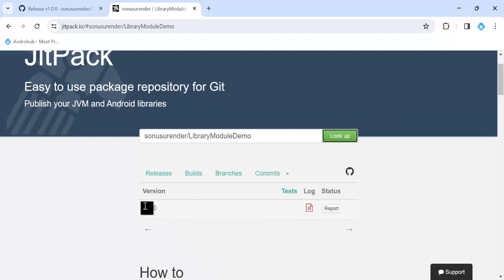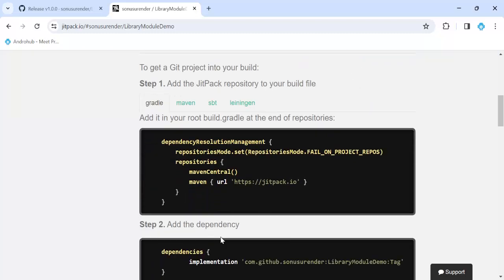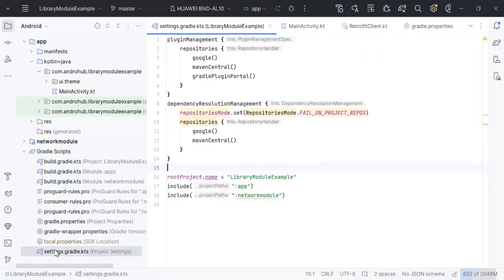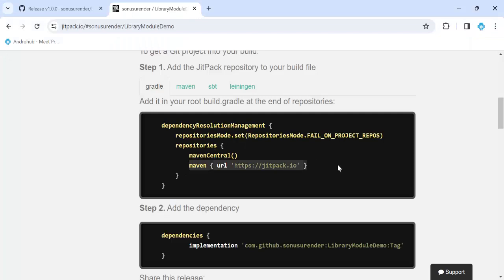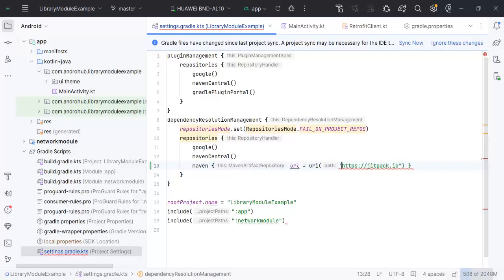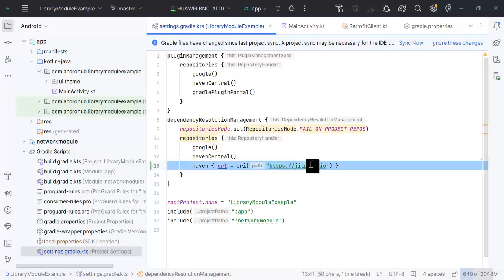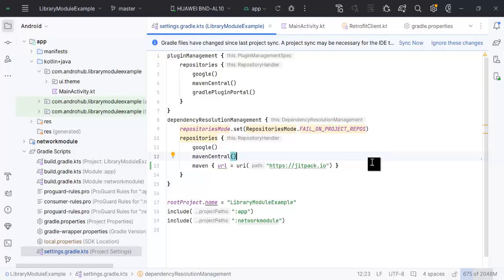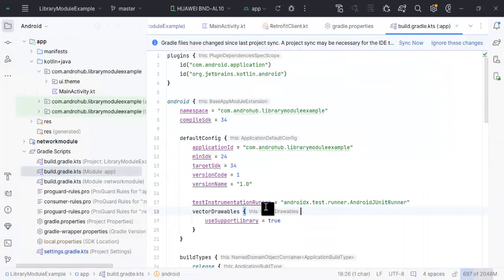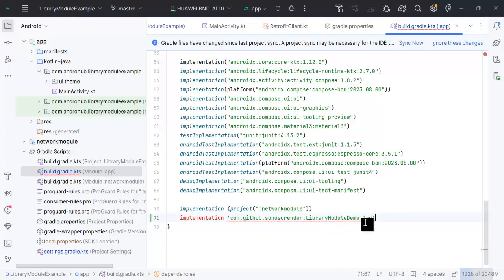The version has been released. Coming back to JitPack and clicking Lookup again, you can see 1.0.0 is now fetched by JitPack. It will now execute its operation by creating an artifact for us. Meanwhile, we can add it to our project — go to settings.gradle, copy and paste the JitPack repository URL.